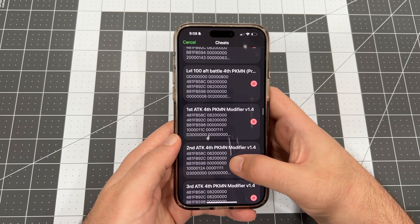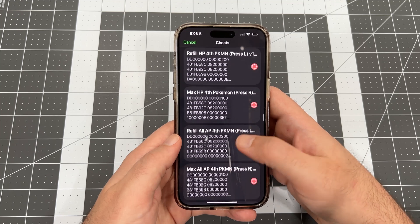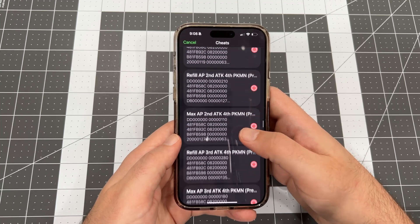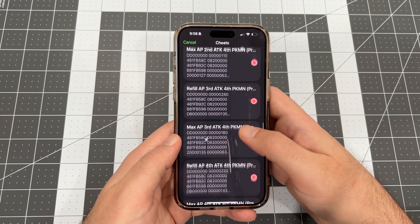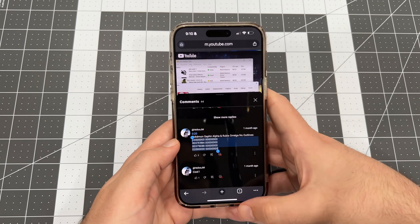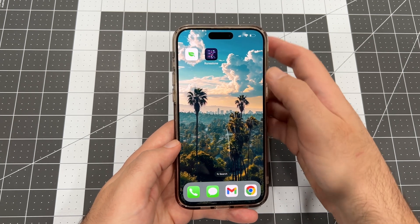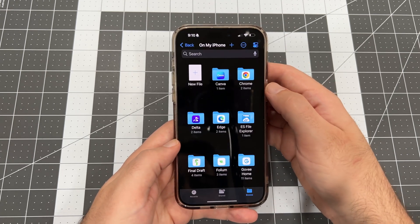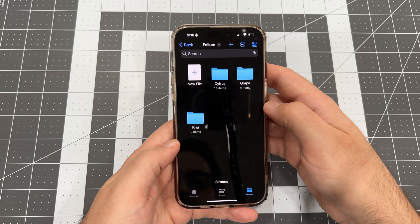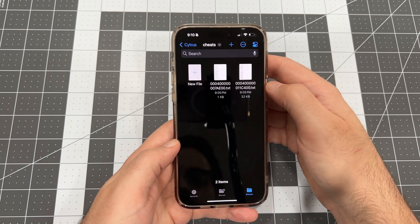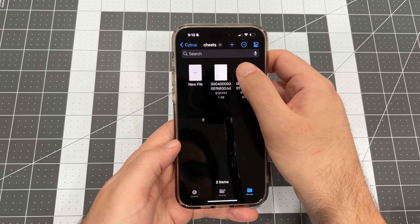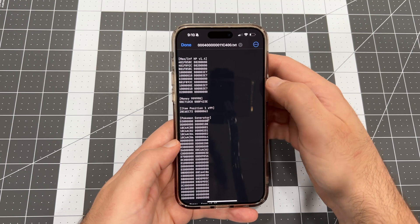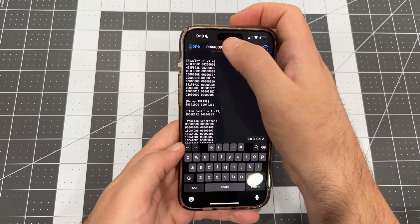Let's do that now. I've copied the text for the outline remover cheat and now I'm going to paste it into the text file for the cheat. Let's use the Runestone app, free on the App Store, for modifying the text file. And open the title ID for the game you want to modify. For Omega Ruby, it's the file that ends in 4.0.